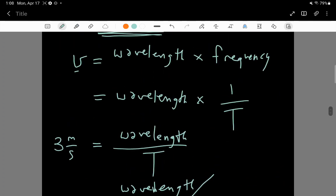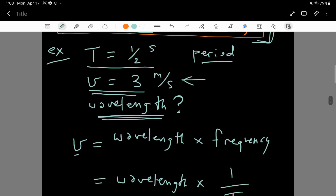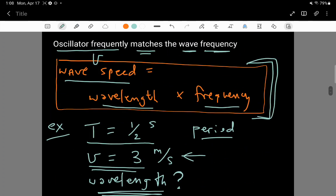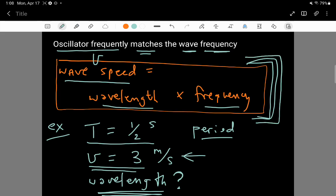Make sure you know how to arrive at that answer. If you can, it means you have a good handle on all the terms introduced: period, frequency, wavelength, and wave speed.